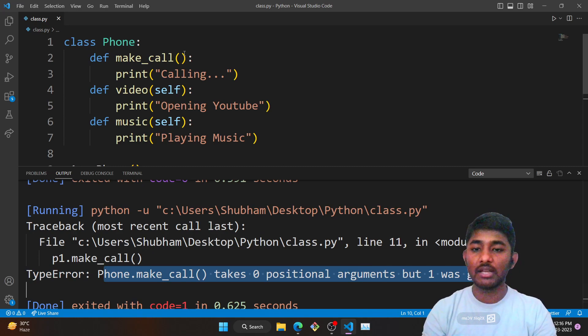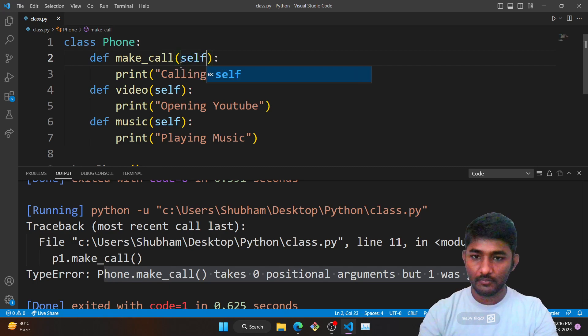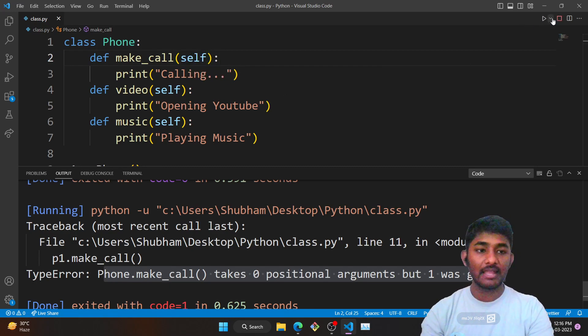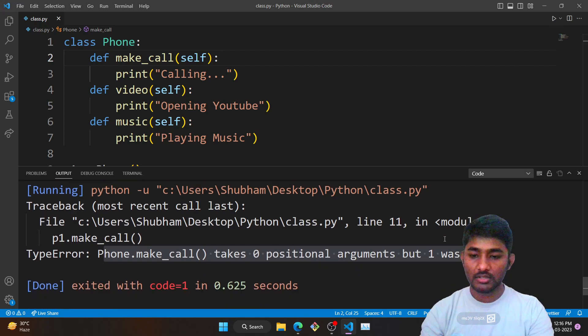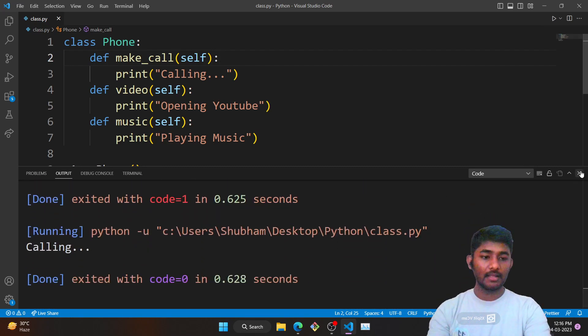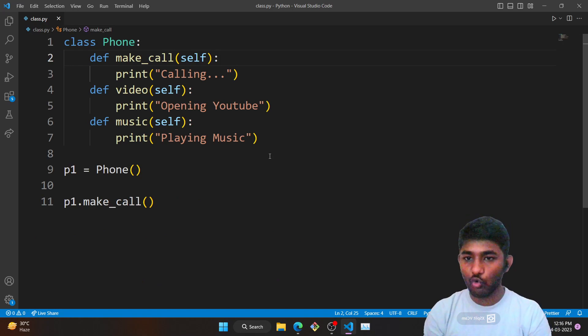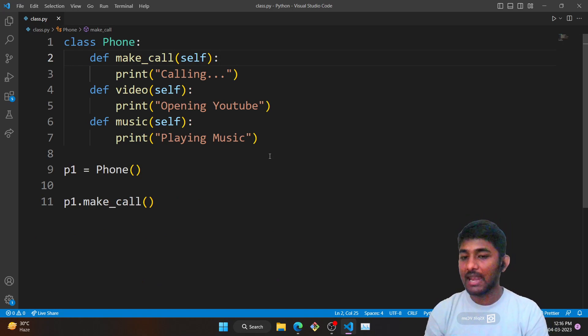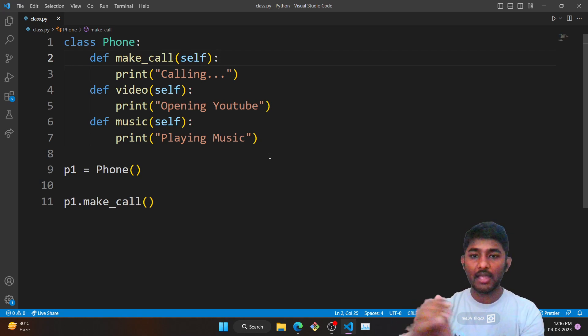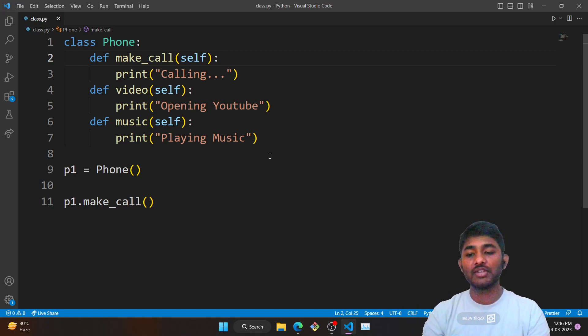When you execute the program you will see that it is printed over the console, 'Calling'. We created a class named Phone, provided the basic functionality, created an object and then we access the class by the objects. This is the relationship between classes and object.